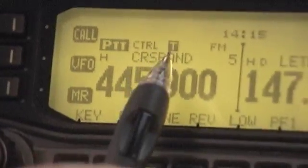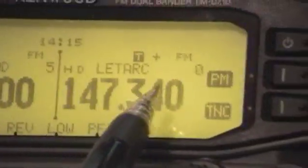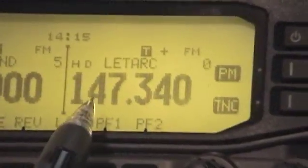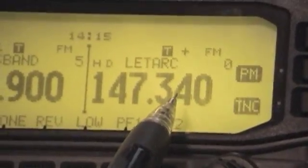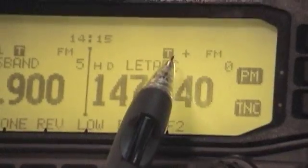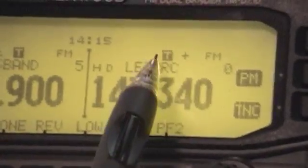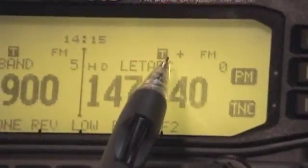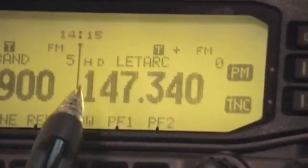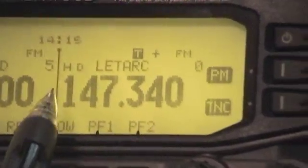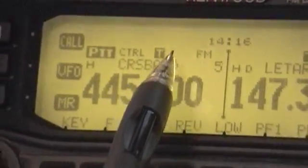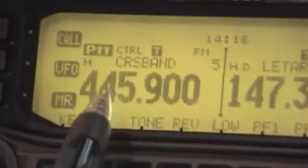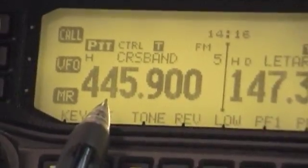Also, you'll notice on this side of the radio where we have the repeater frequency for our club repeater, we have it tone encoded and there's a positive offset, because that's what this frequency uses. On this side, you'll notice there is no plus sign or minus sign, which indicates that this is a simplex frequency.